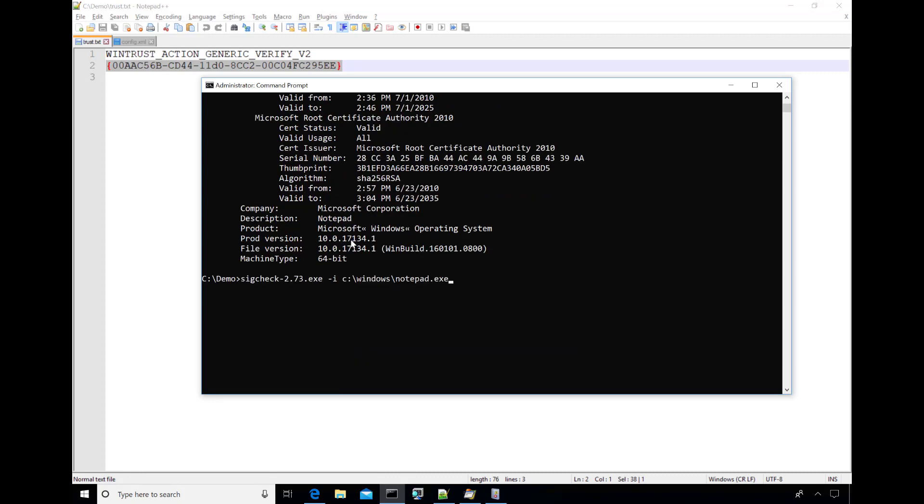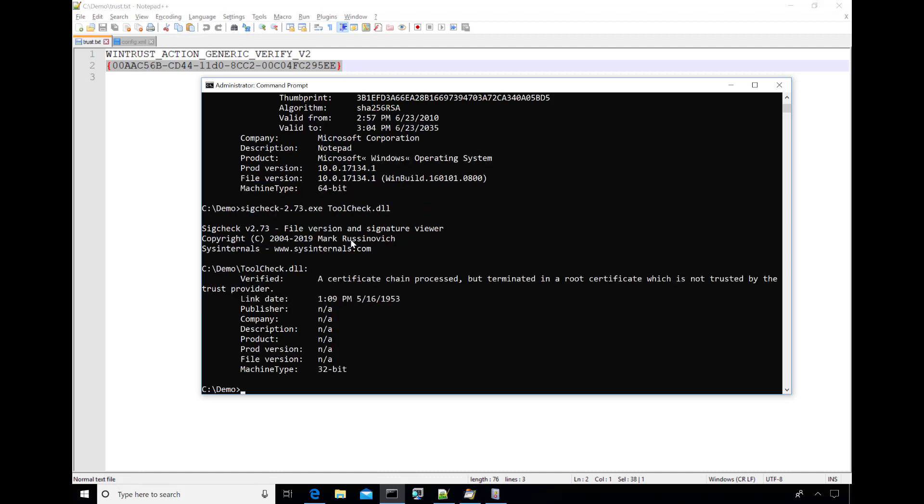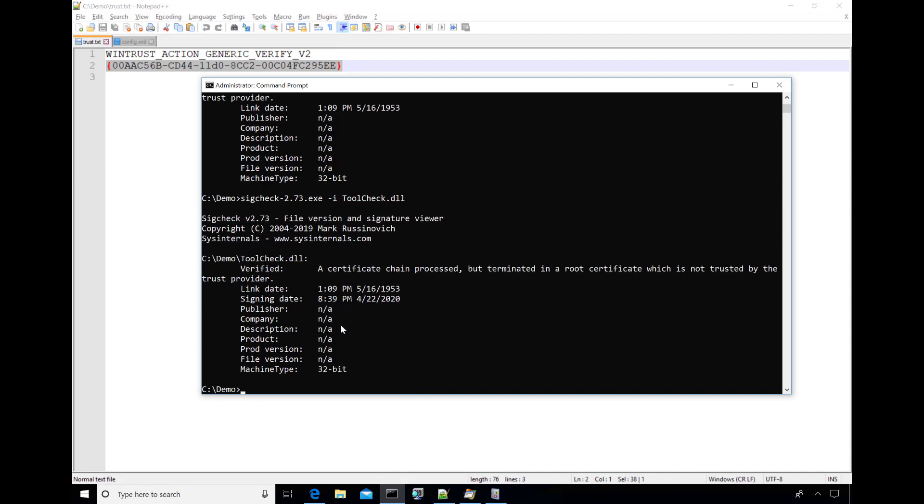If I point it, though, at a file that has an invalid trust chain, like this tool check DLL, you can see that I get in the verified status that a certificate chain processed, but terminated in a root certificate, which is not trusted by the trust provider. If I specify dash I, because I want to look at the certificate chain and see which certificates might not be trusted. Unfortunately, it has no effect.